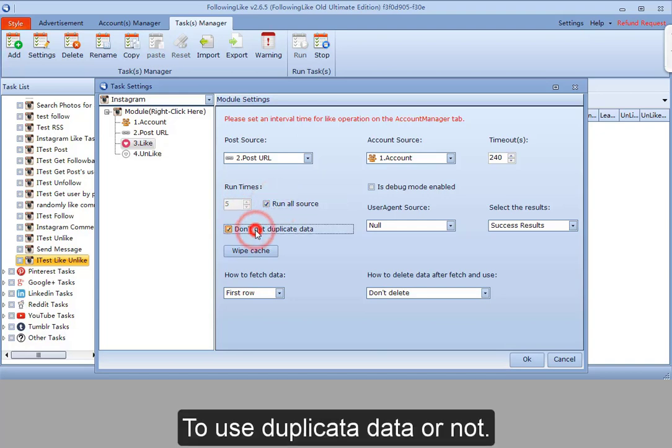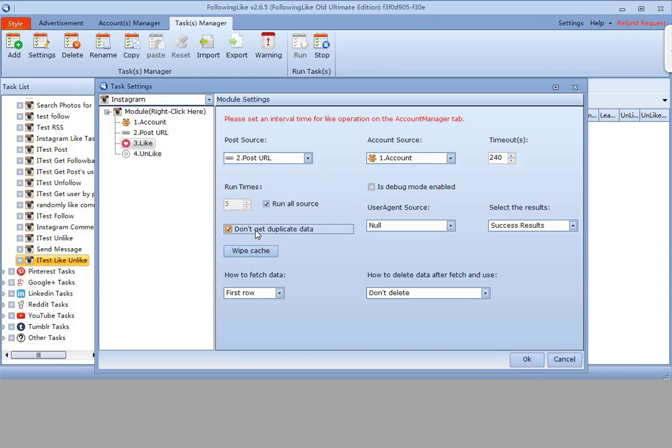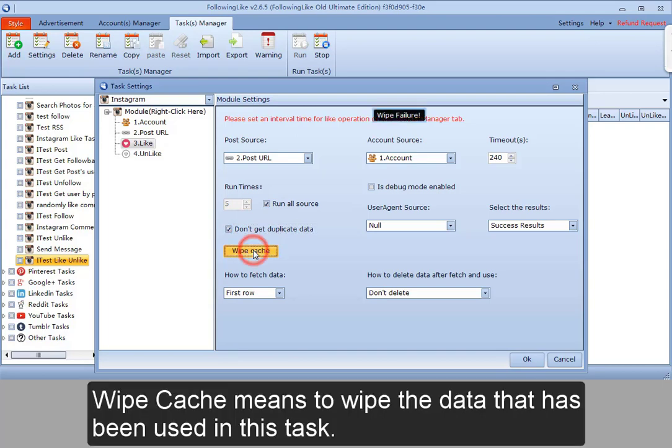To use duplicate data or not. Wipe cache means to wipe the data that has been used in this task.